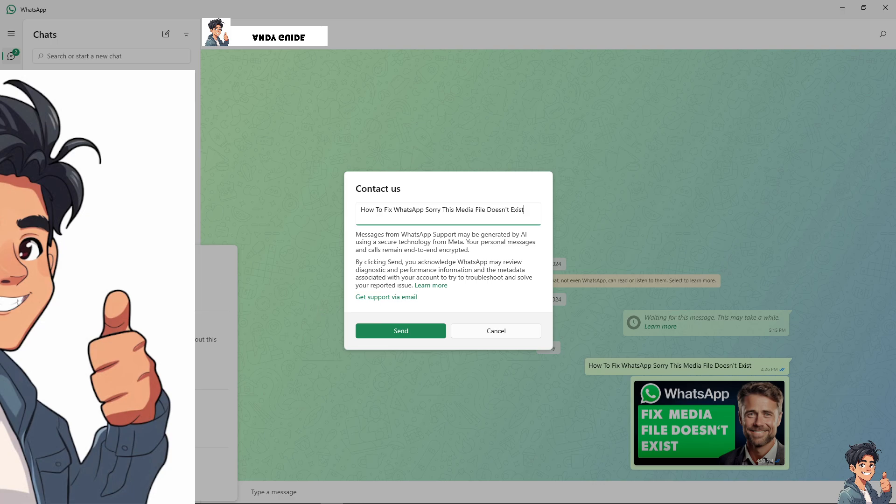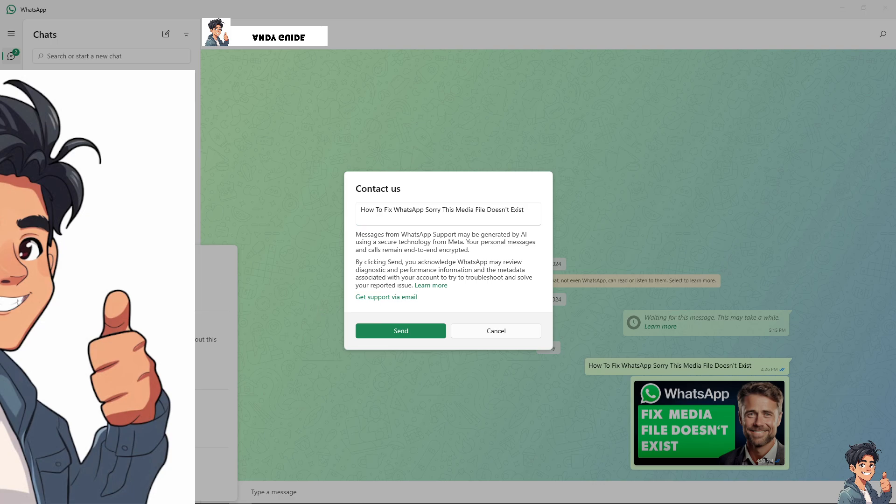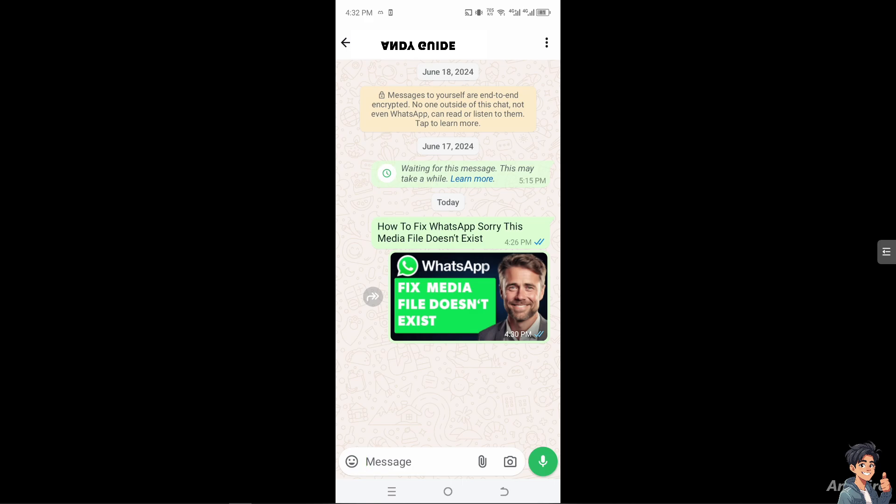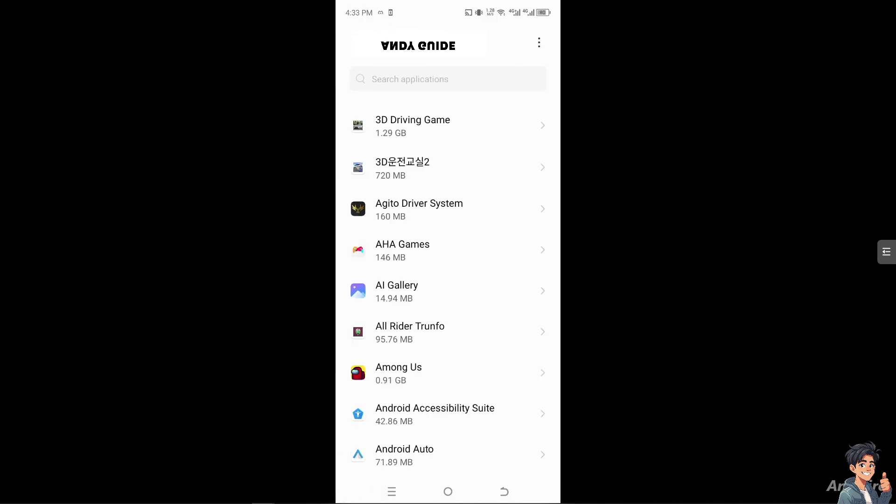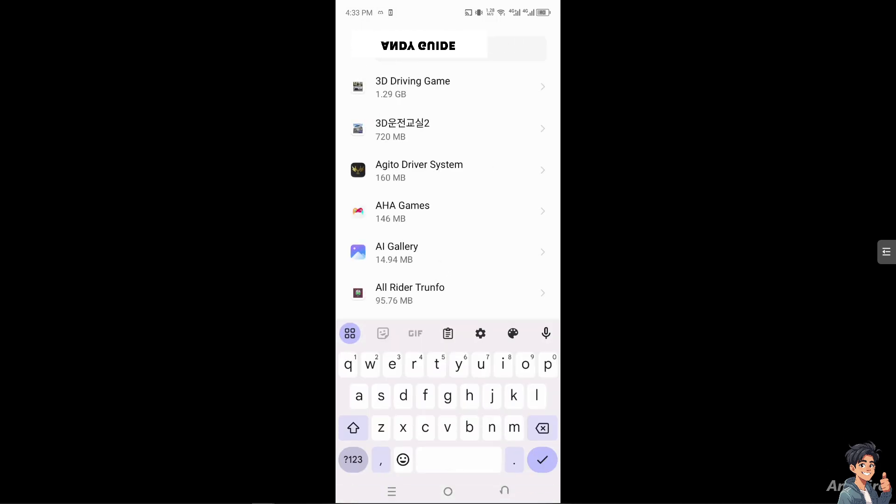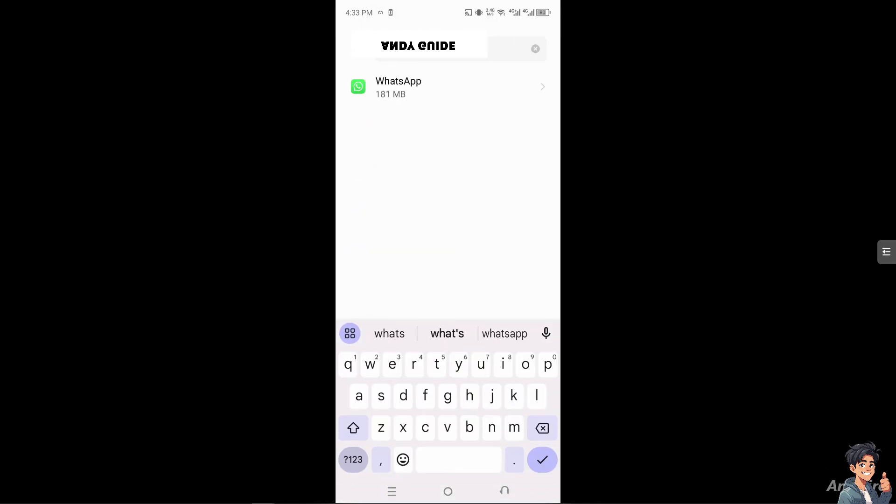If you're using WhatsApp on your mobile device, I need you to go to the phone's settings. Then go to app management, click on app list, and type in WhatsApp.